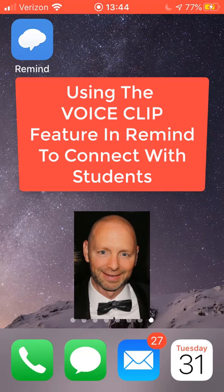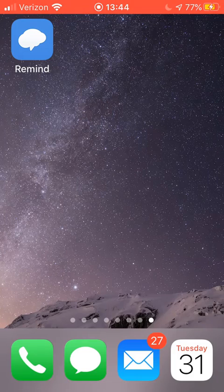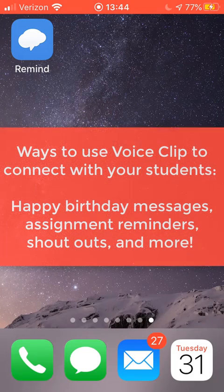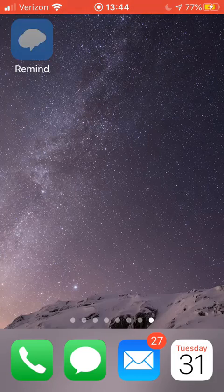The voice clip is just like a voice memo, except it uses the app to record your voice. Why would you use a voice clip? You could use it to send out a happy birthday wish, or to remind students they have a math quiz coming up on Wednesday — whatever you want. The sky's really the limit. Kids love to hear our voices, so that makes it a lot more personal.